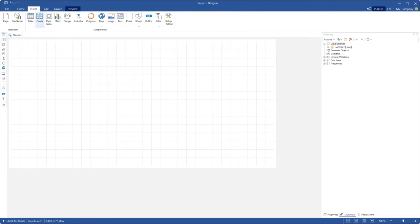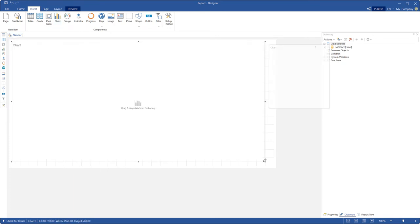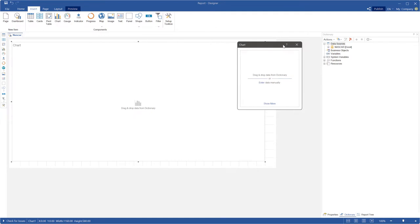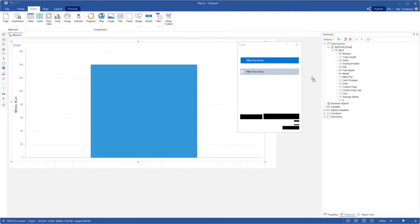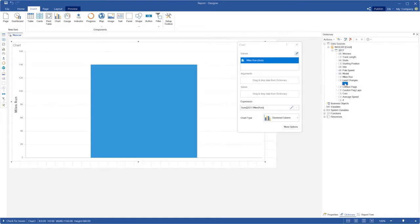First of all, you should create an element with date. For example, let's add a chart to your dashboard. Define data in the values field and date time data in the arguments field.